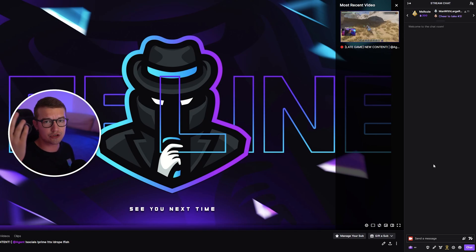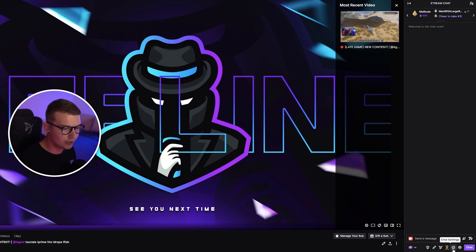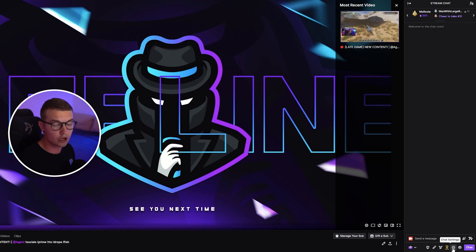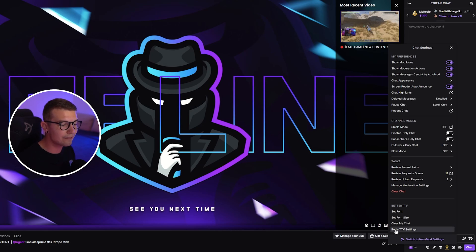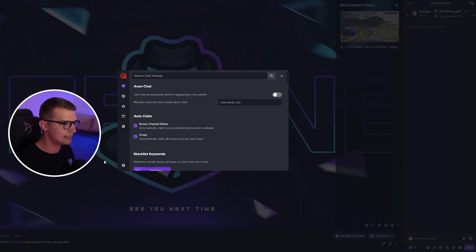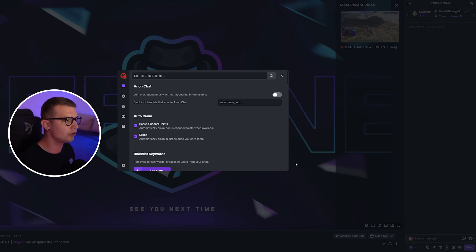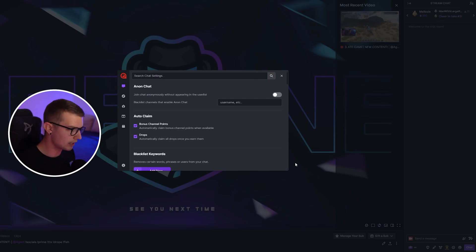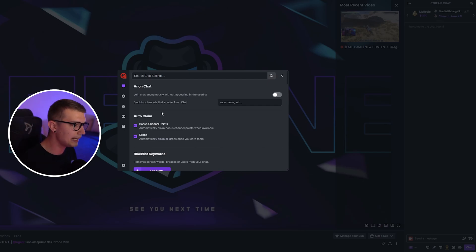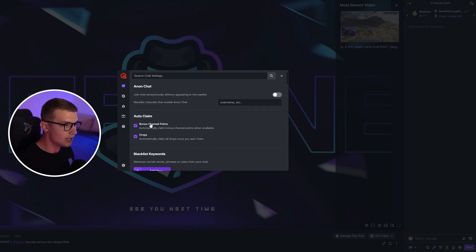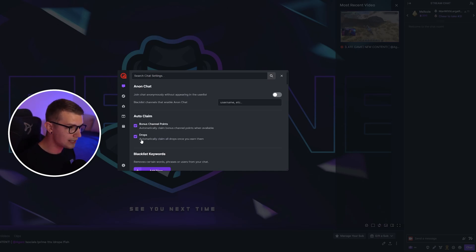You can just leave the stream on and then auto-claim the drops without worrying about them. You need to click on the cogwheel in the chat settings on the bottom right, then go to the BetterTTV settings at the bottom. Click on that and it's going to open a whole new window of all the settings you can enable or disable. You can already see at the beginning we have the auto-claim, which is exactly what we're looking for.